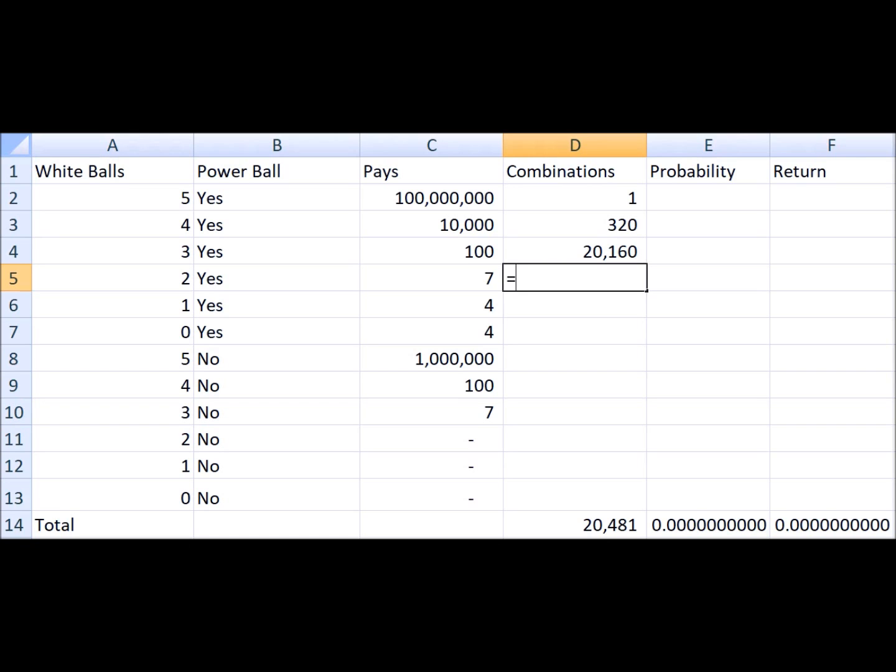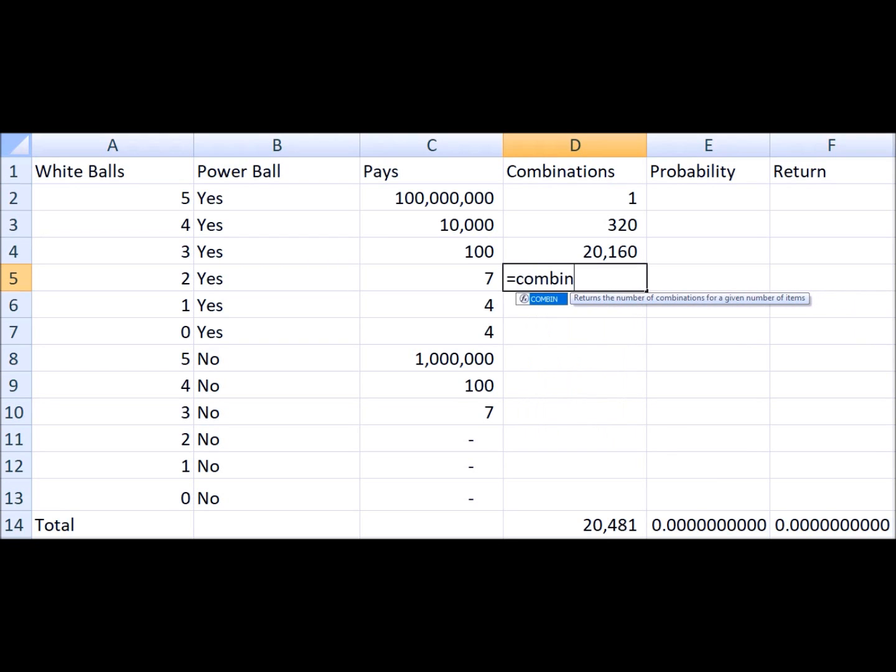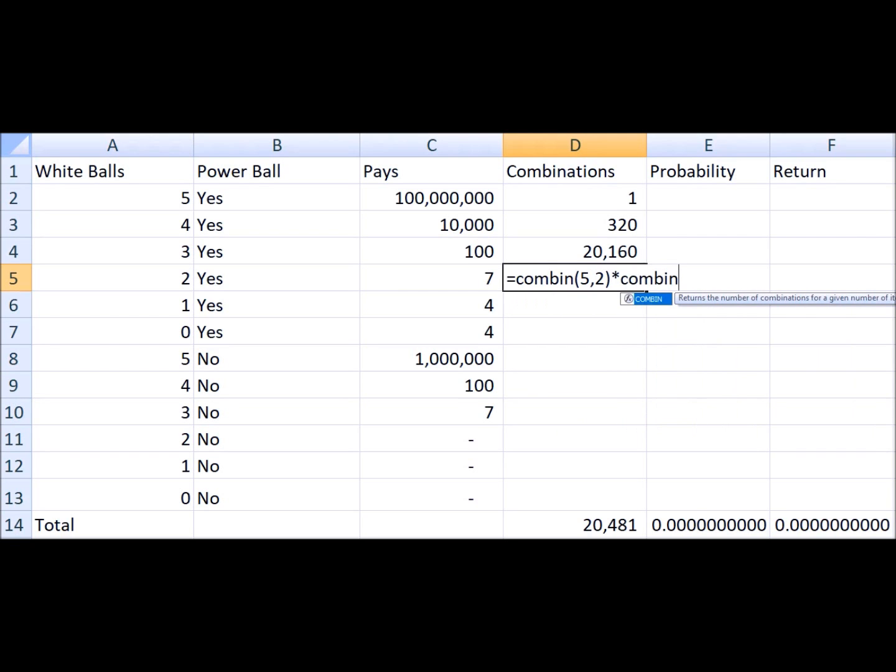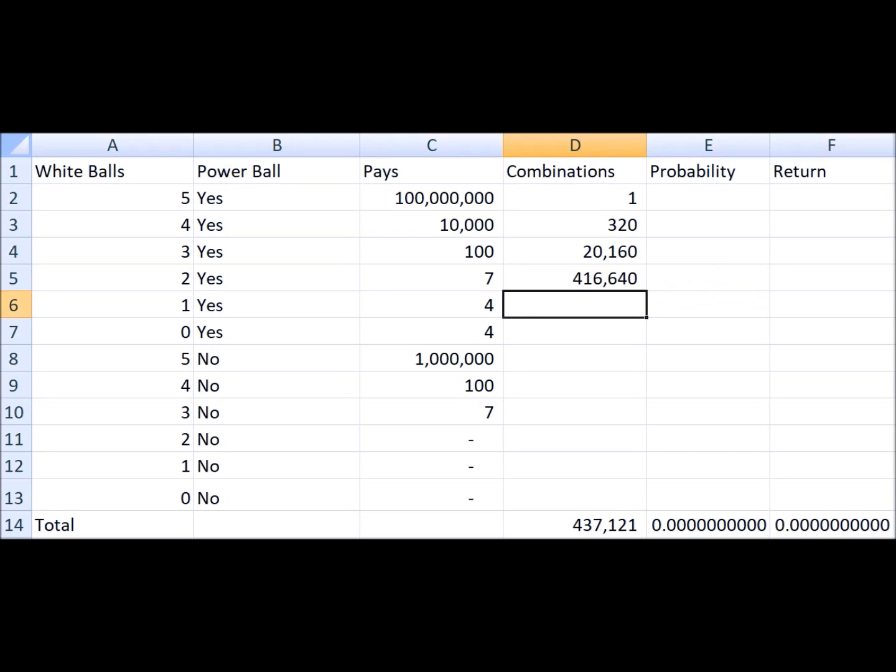If you get two out of five and the Powerball, you win seven dollars. So the number of ways you can do that is 416,640.